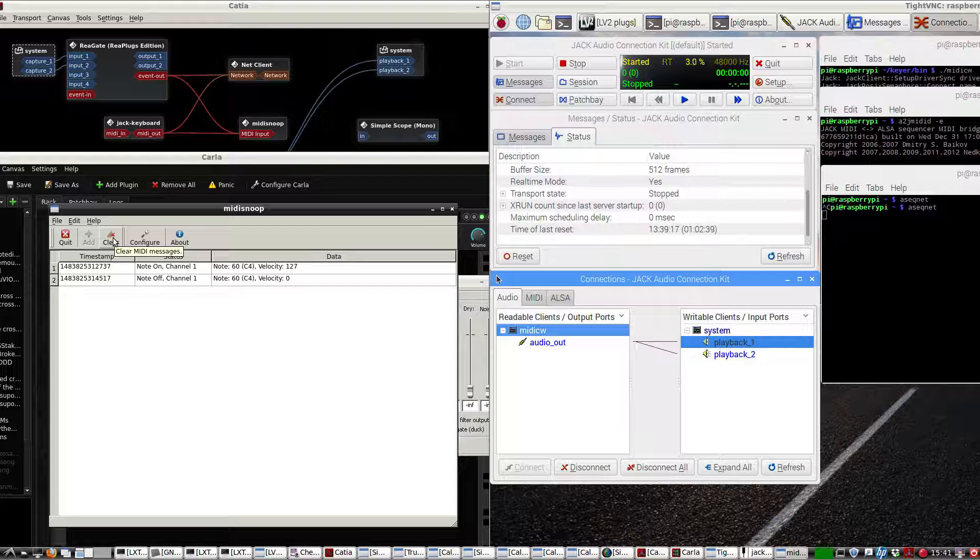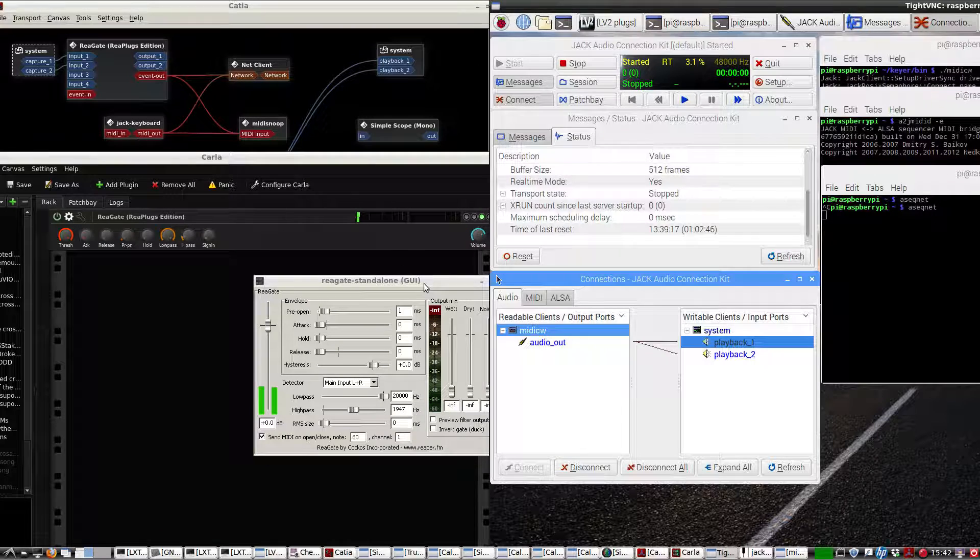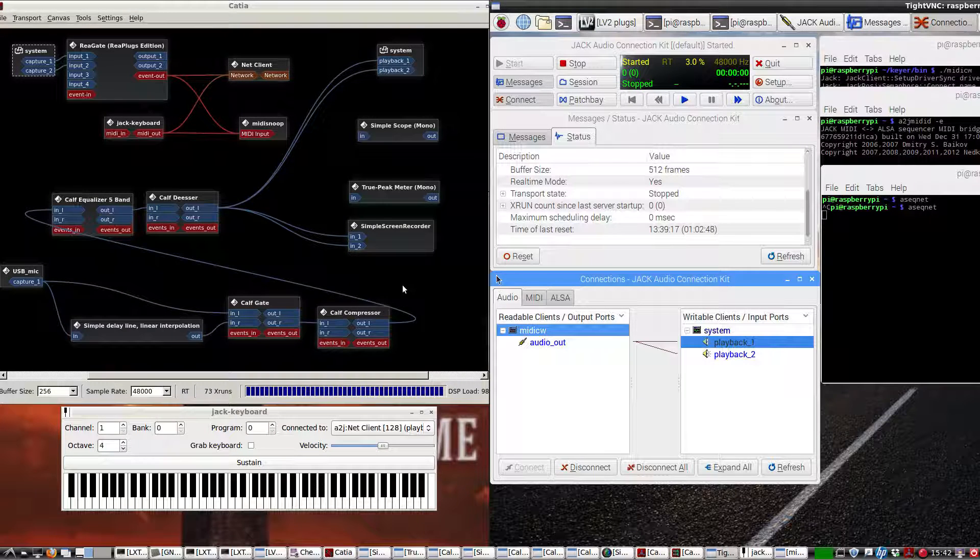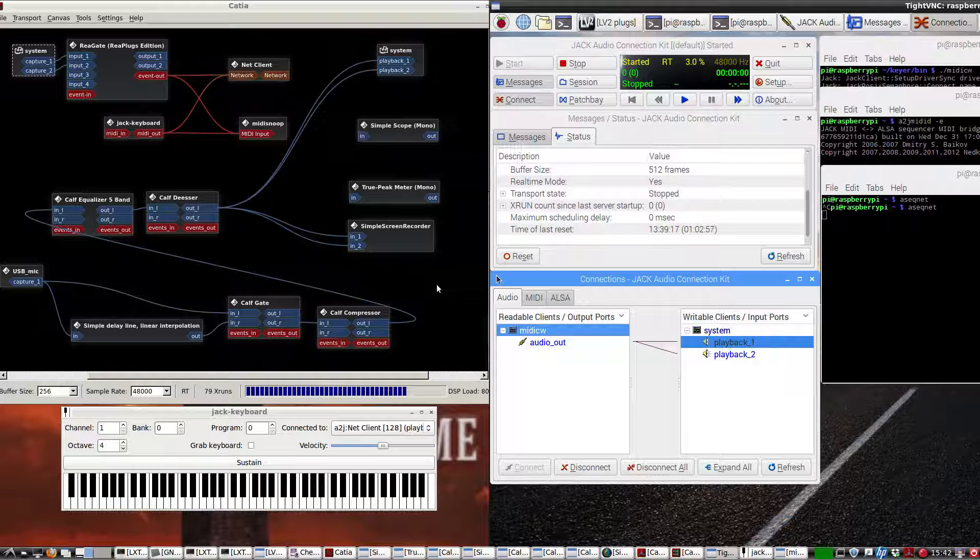MIDI data is super tiny compared to sending audio over a network, so this works really well for Morse code. You could set up a classroom code practice oscillator without worrying about Ethernet connections, just using Wi-Fi. Thank you for watching.